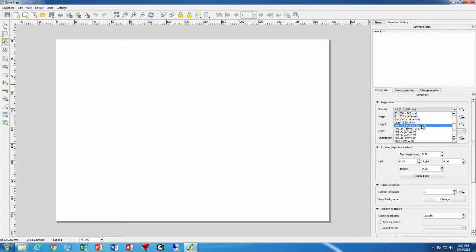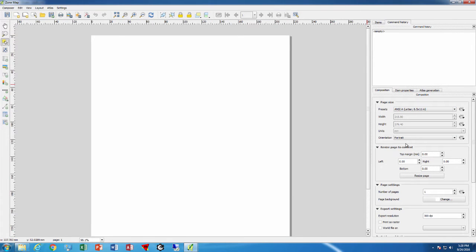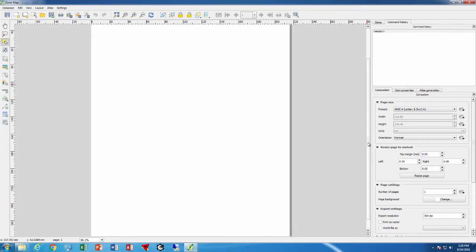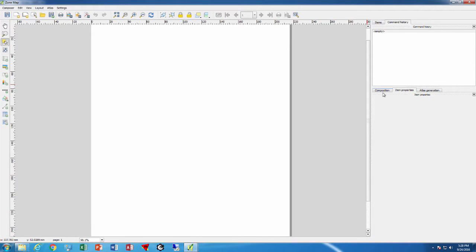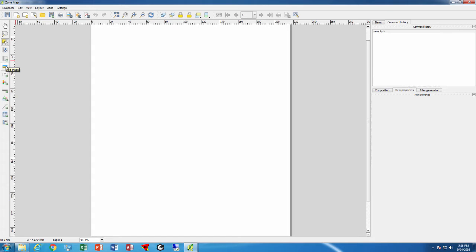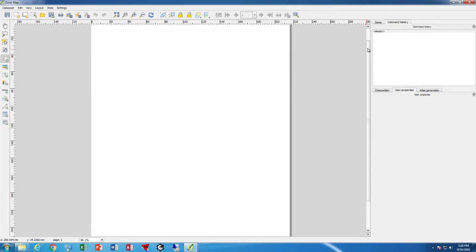We'll say size A, 8.5 by 11 inches. It's set for landscape but we're going to make a map of Alberta so it's better to go with portrait. Then we'll click on item properties because we'll be adding items here. We can add a new map, a new image like a logo or picture, a new label, a new legend, a new scale bar - all the usual things that we want to add. We'll add a new map and draw a box for the area we want the map to occupy.